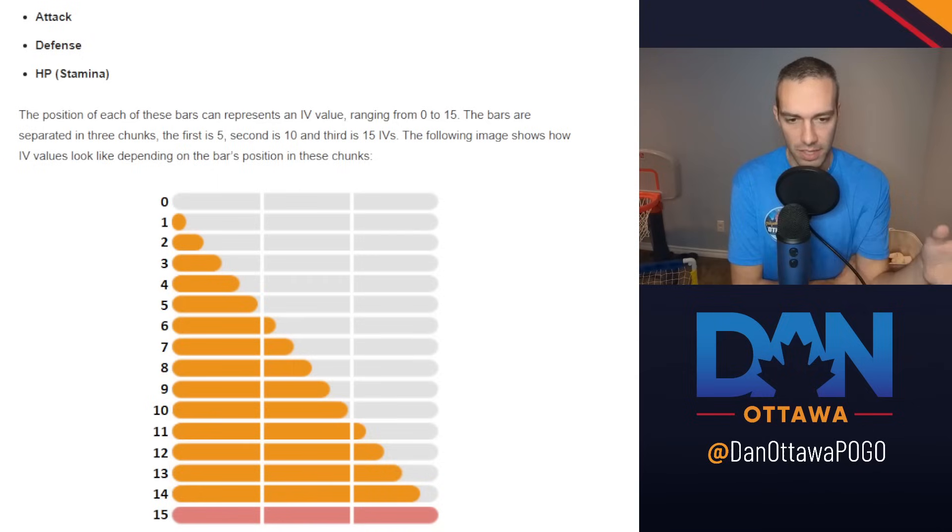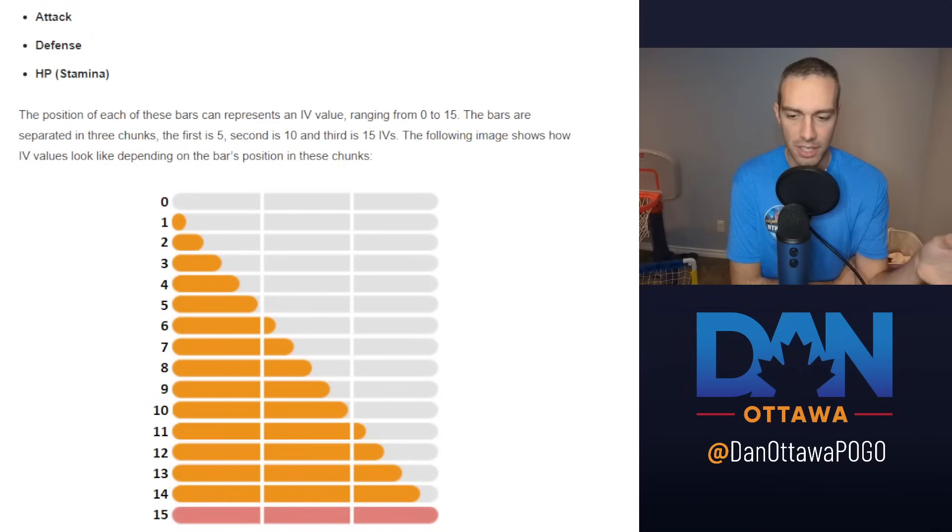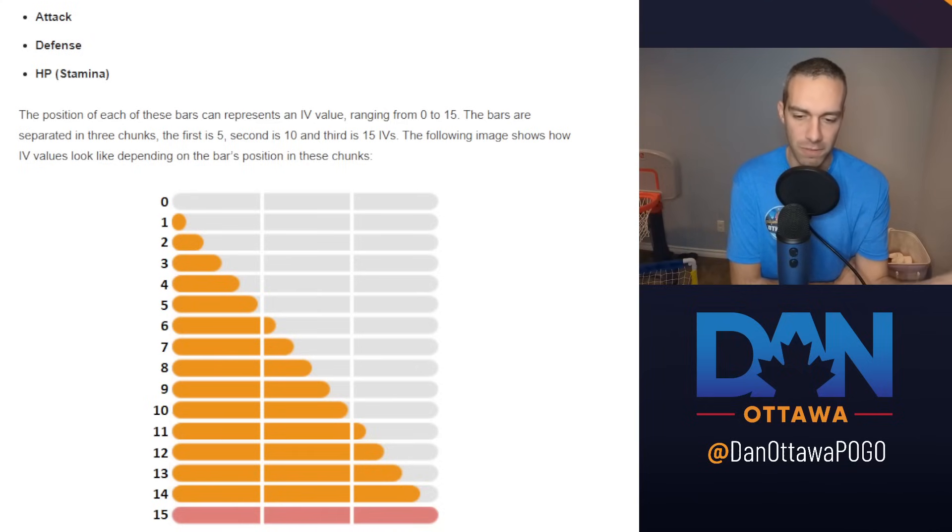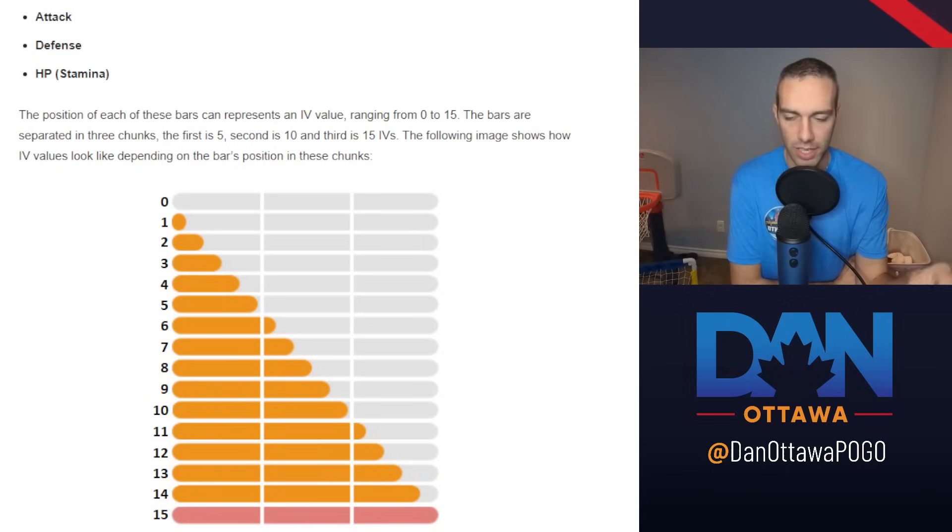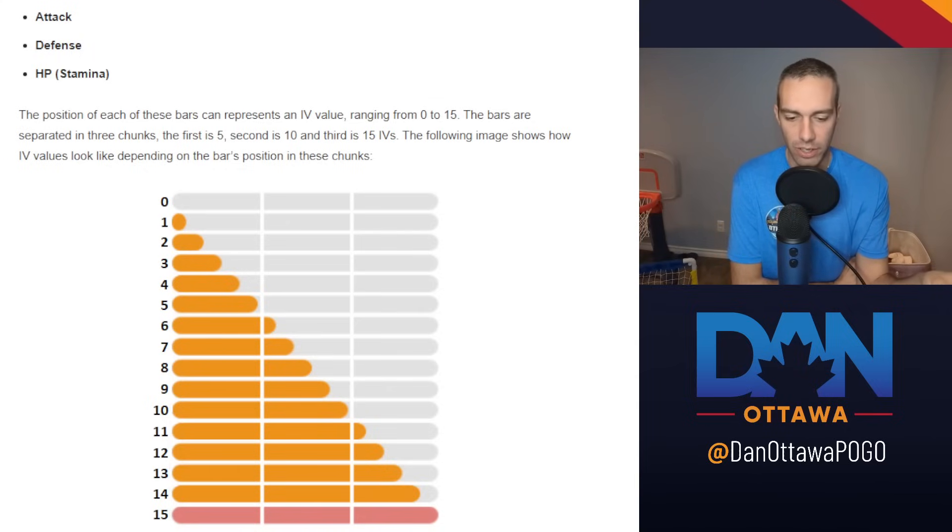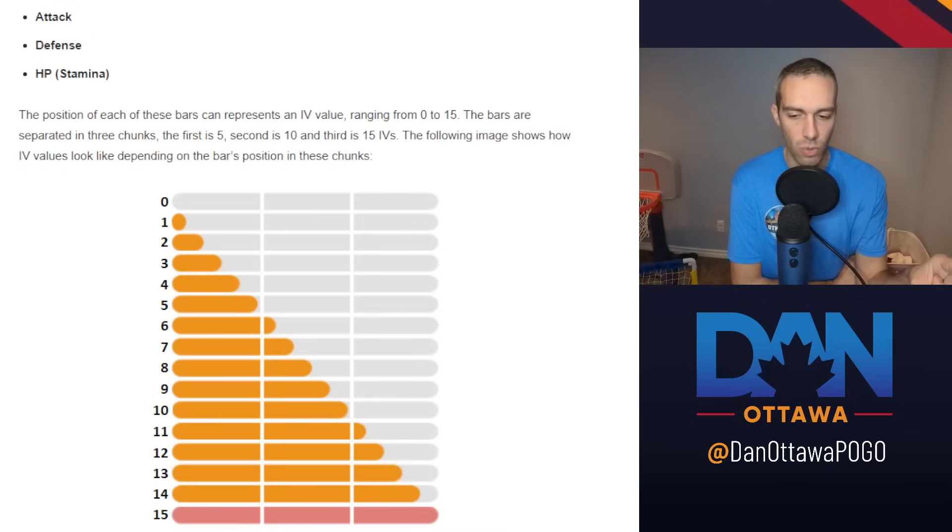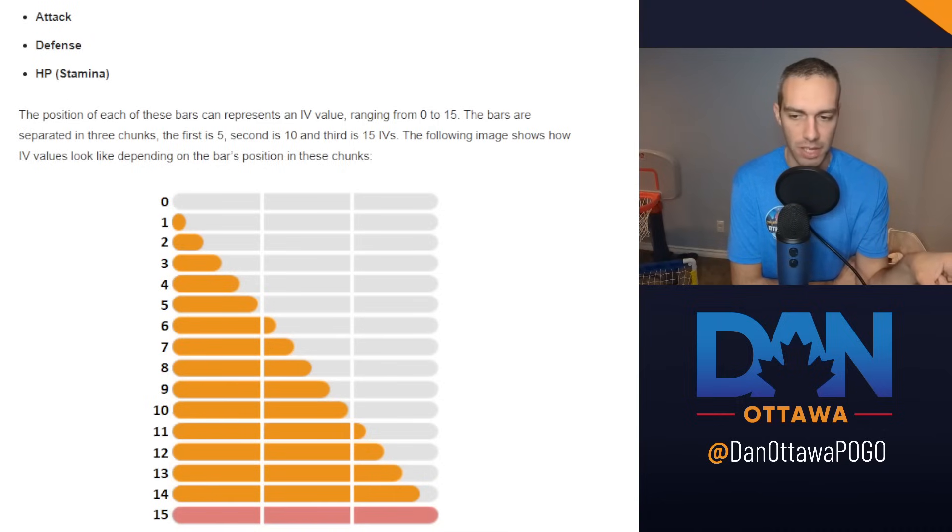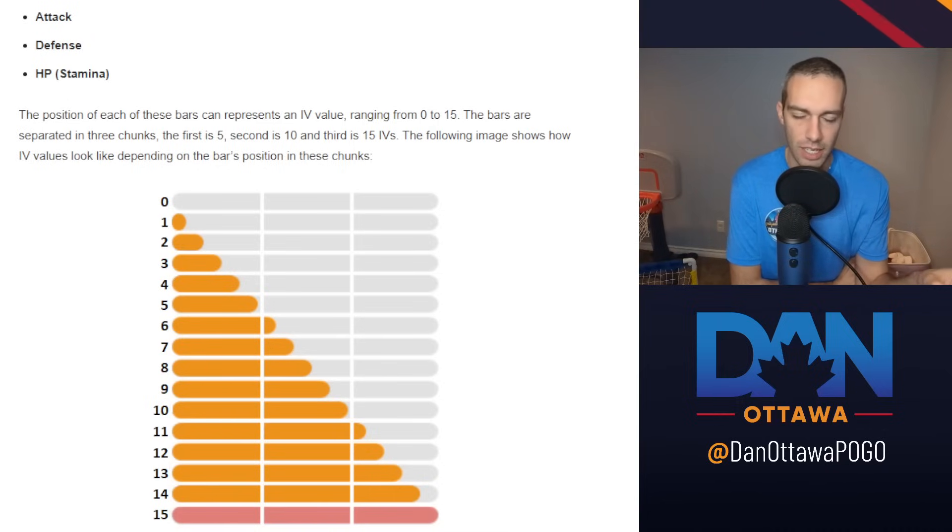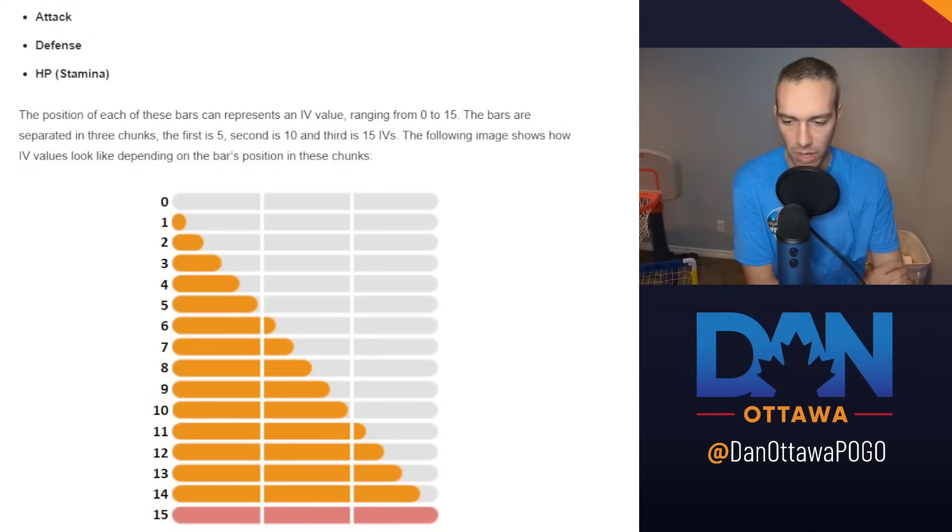Let's get the easiest one off the bat. For Master League, you ideally want the Hundo, 15-15-15 across the board. That will give you the maximum CP. If you're going to do a non-Hundo for Master League, do it so it's the defense or stamina that isn't a 15. You need the 15 attack because it's important for CMPs, charge move priority.